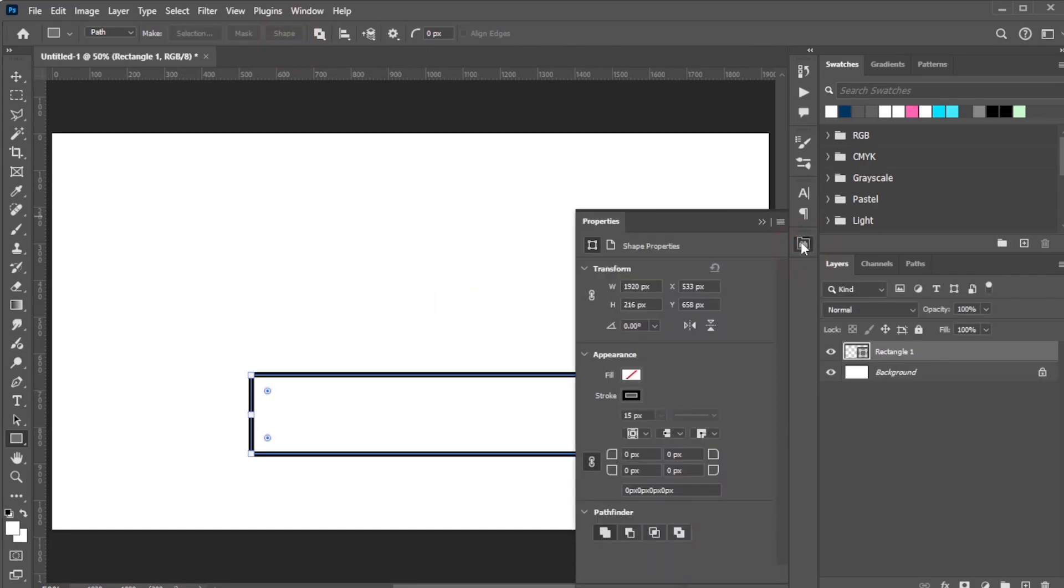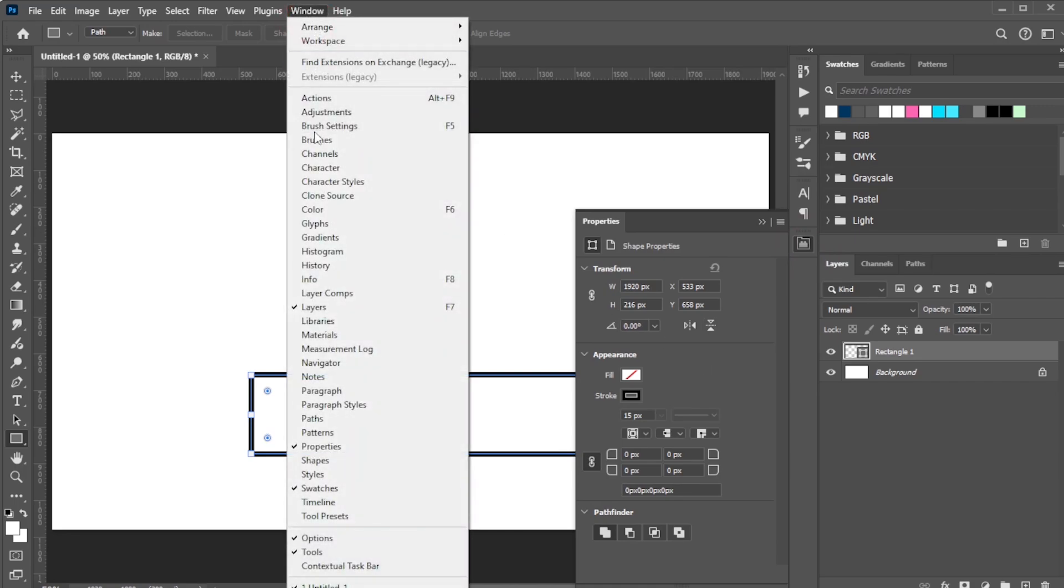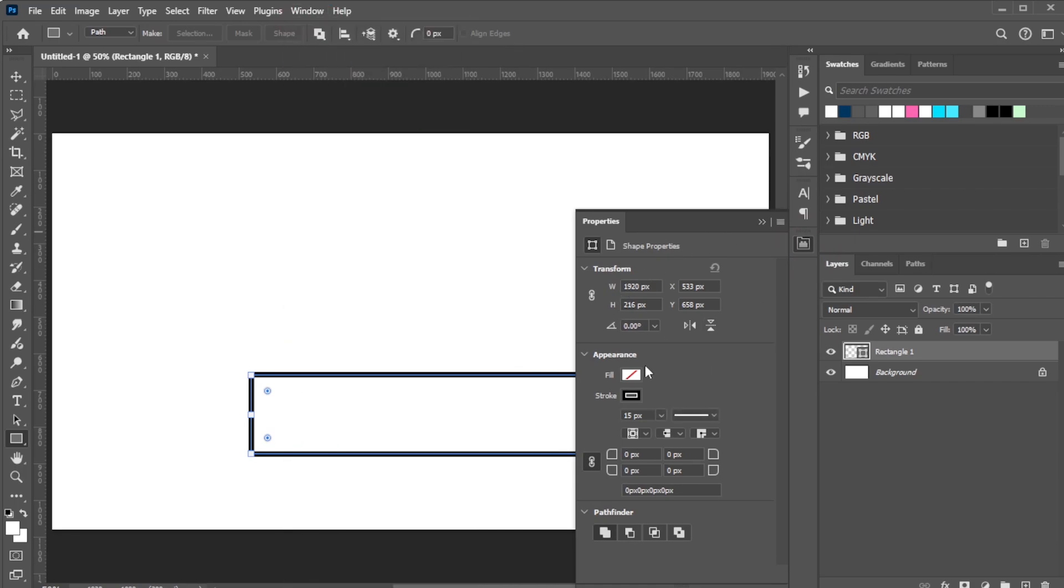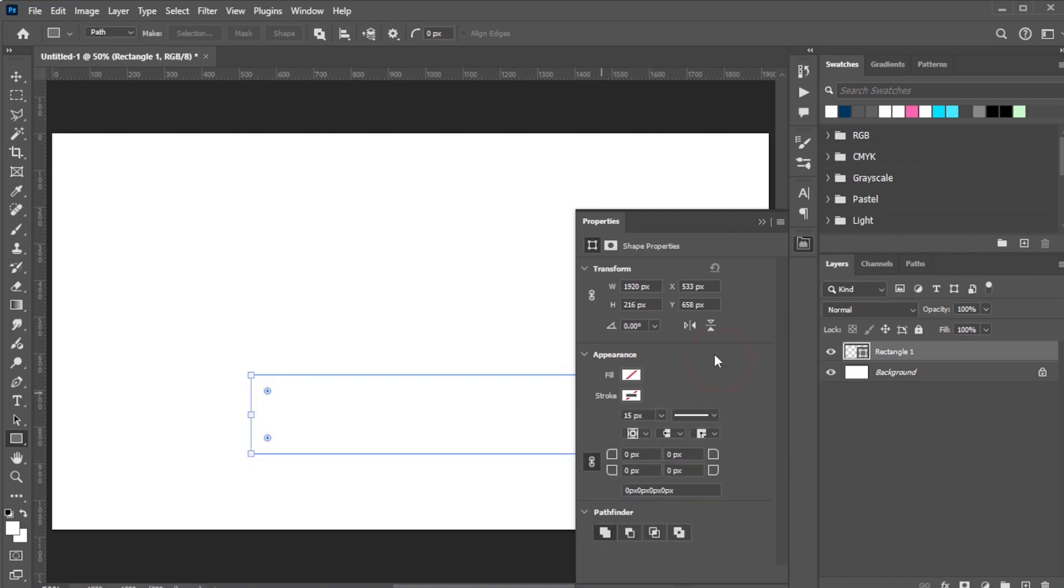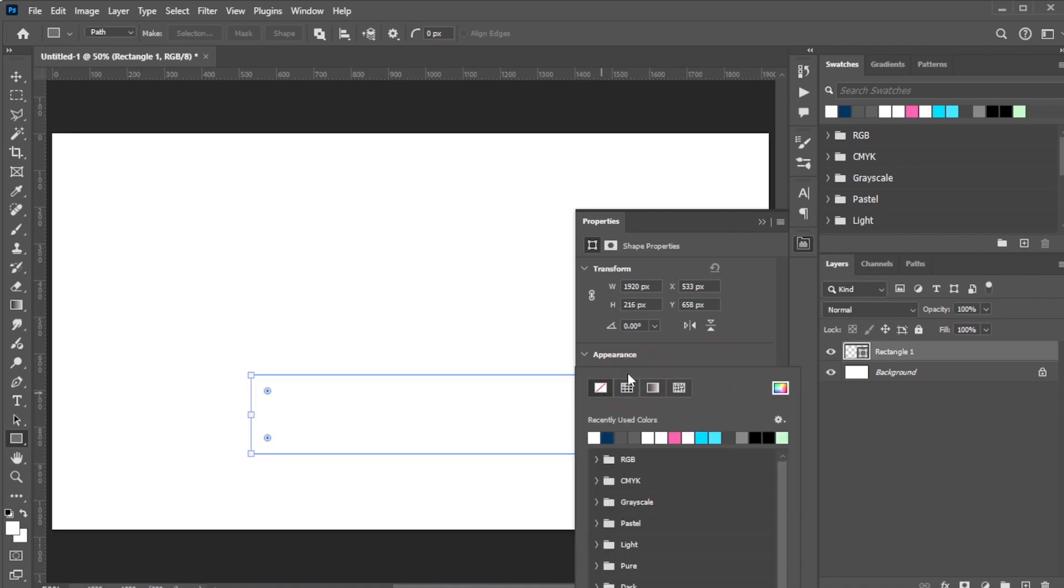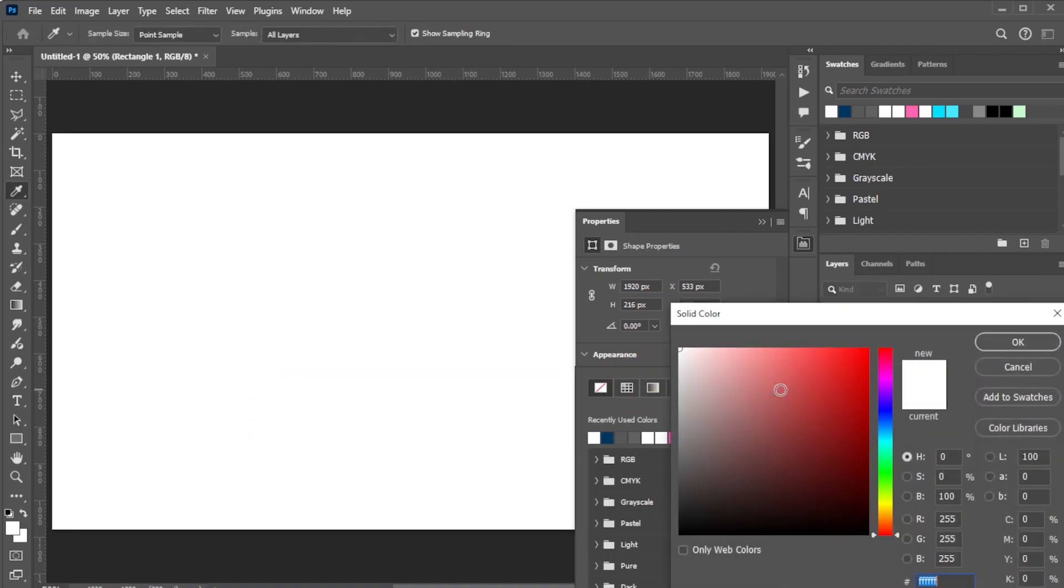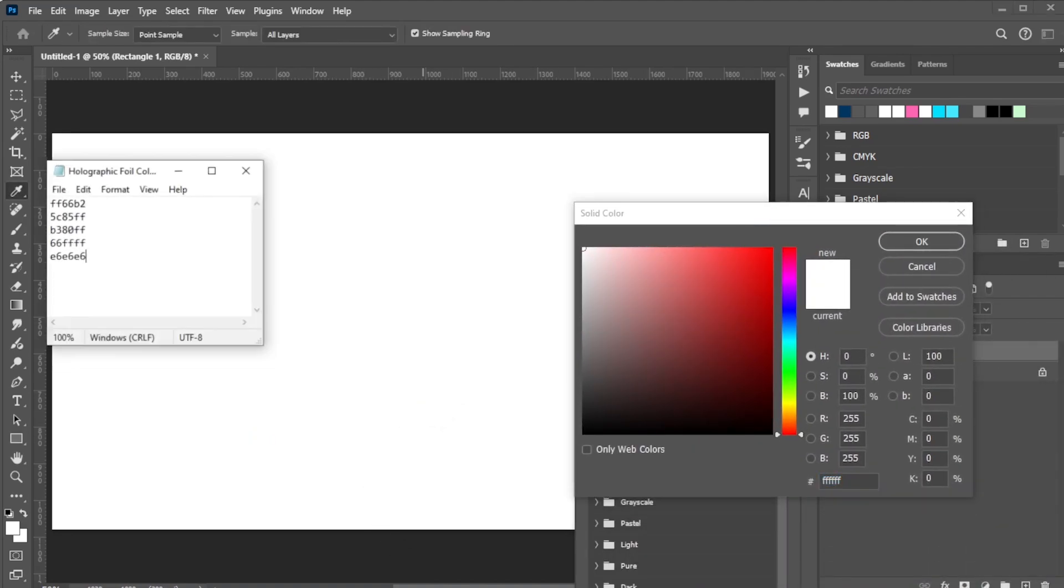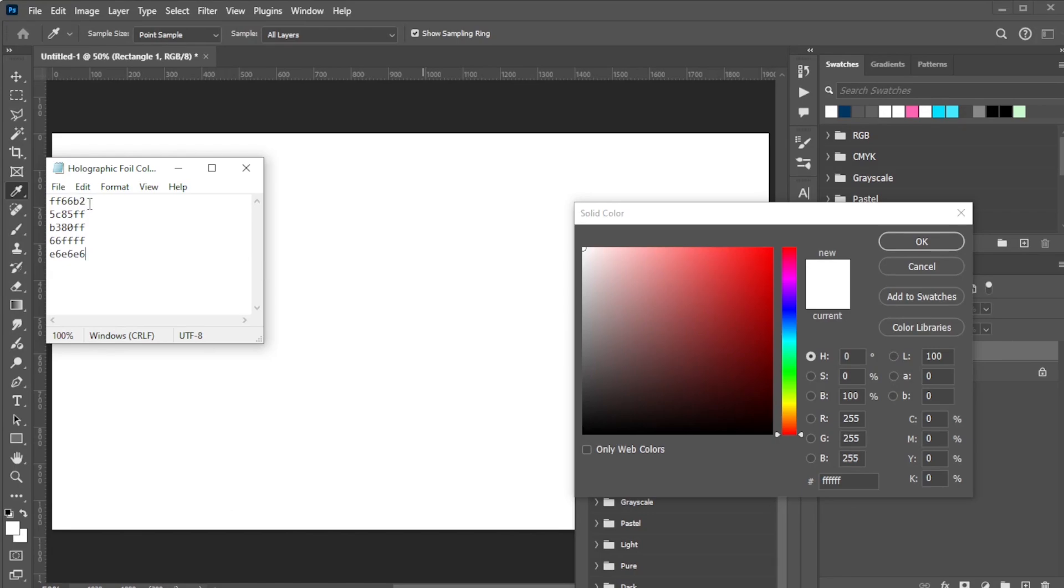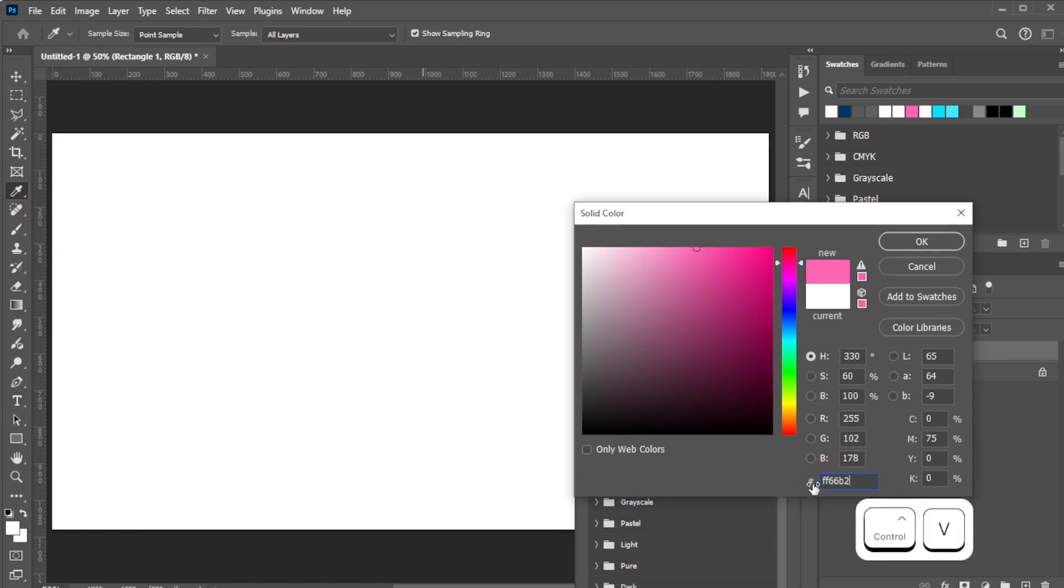Open the Properties panel. If you don't see it, go to Window, Properties. In the Properties panel, set the stroke color to None, then apply the first color. You can use any color you like, but if you want the same colors as in this example, set the first color to FF66B2.